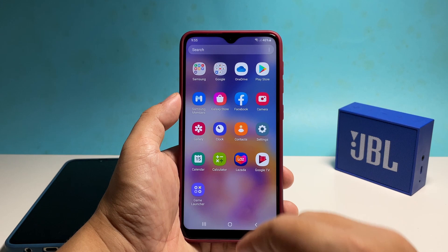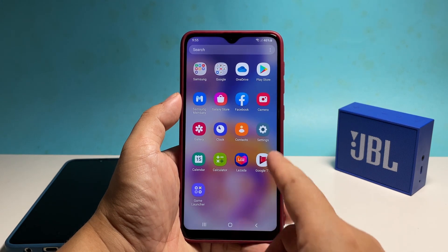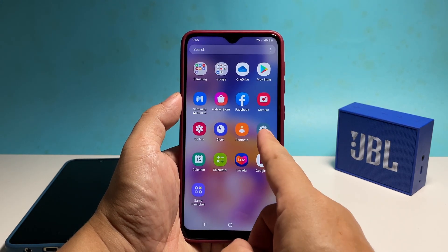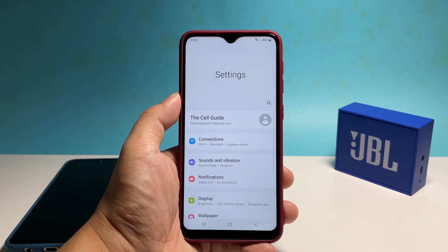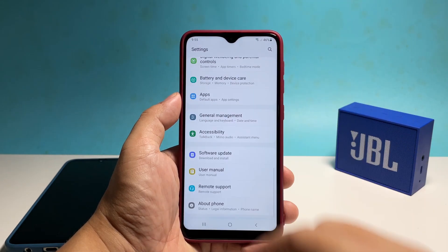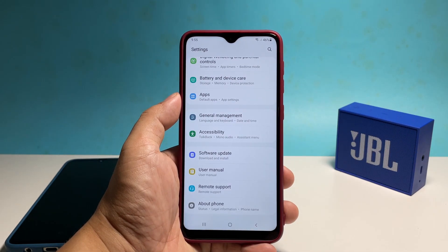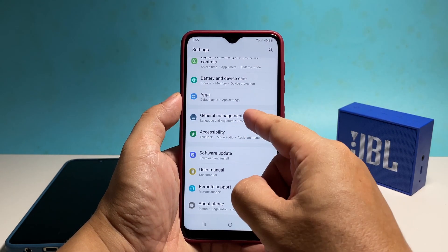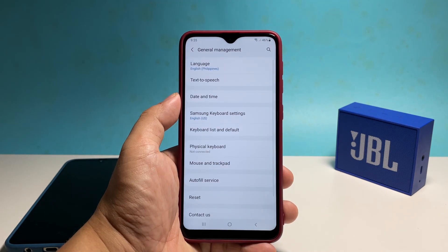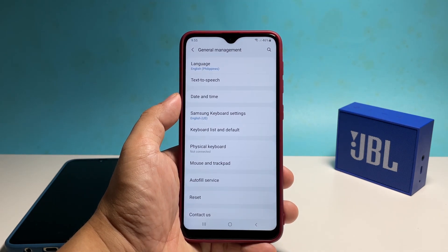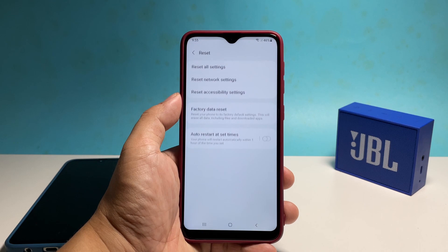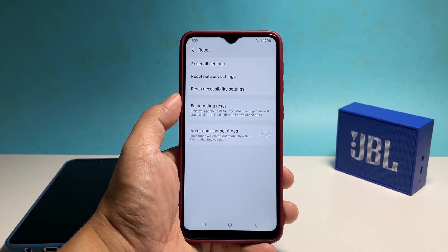Pull up the app drawer and tap Settings. Scroll all the way down and then tap General Management. Tap Reset to view all the other options, then select Reset Network Settings.